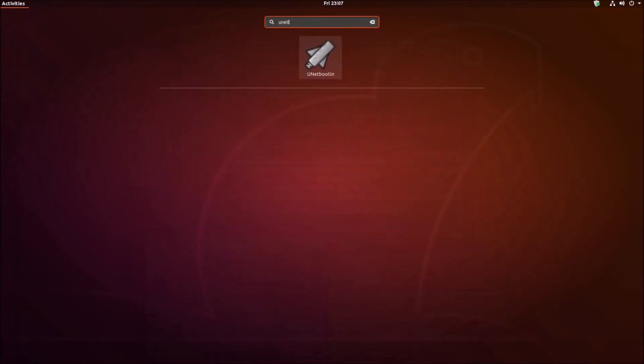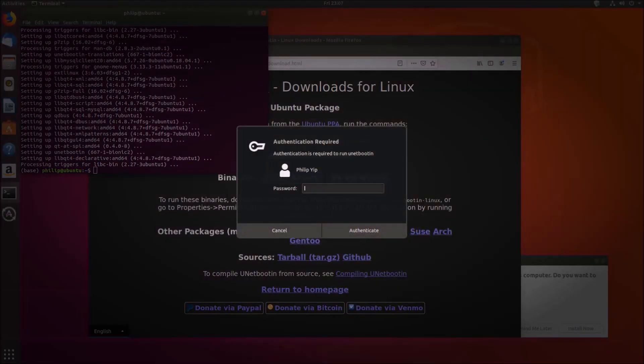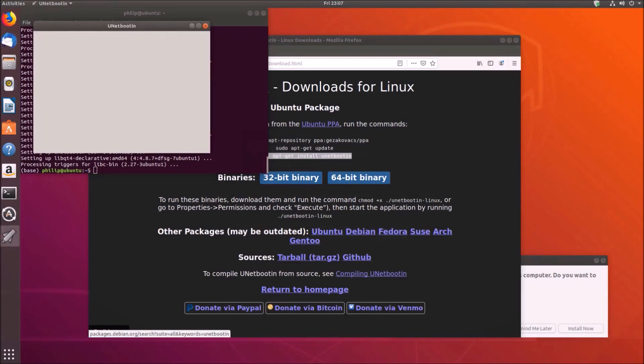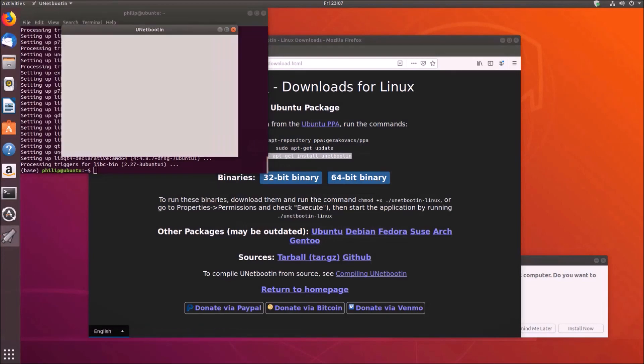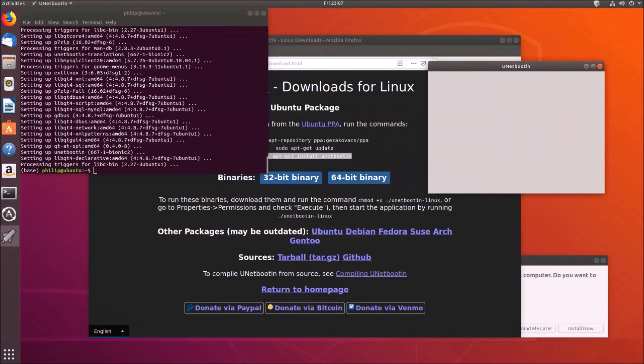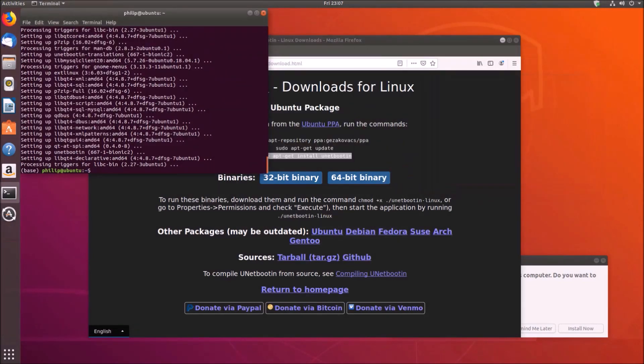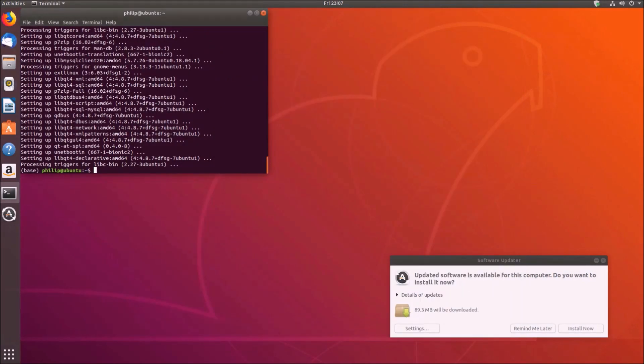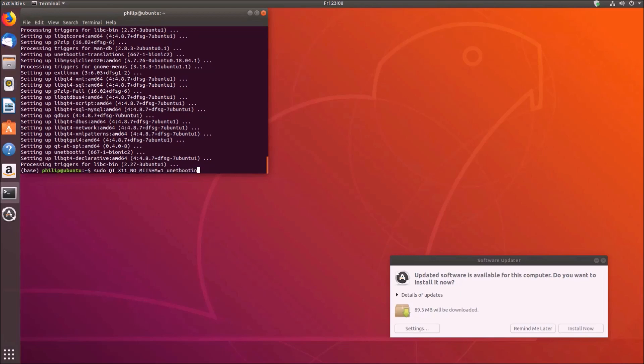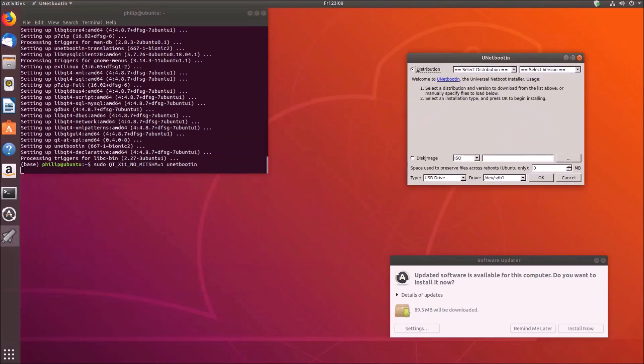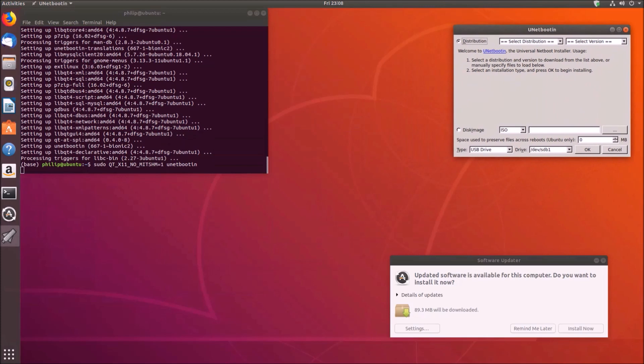So unetbootin doesn't launch properly all the time. So if I go ahead and try and launch it I just get this blank box. So apparently you can launch it properly using the terminal by typing sudo space qt underscore x11 underscore no underscore mit shm equals one space unetbootin.